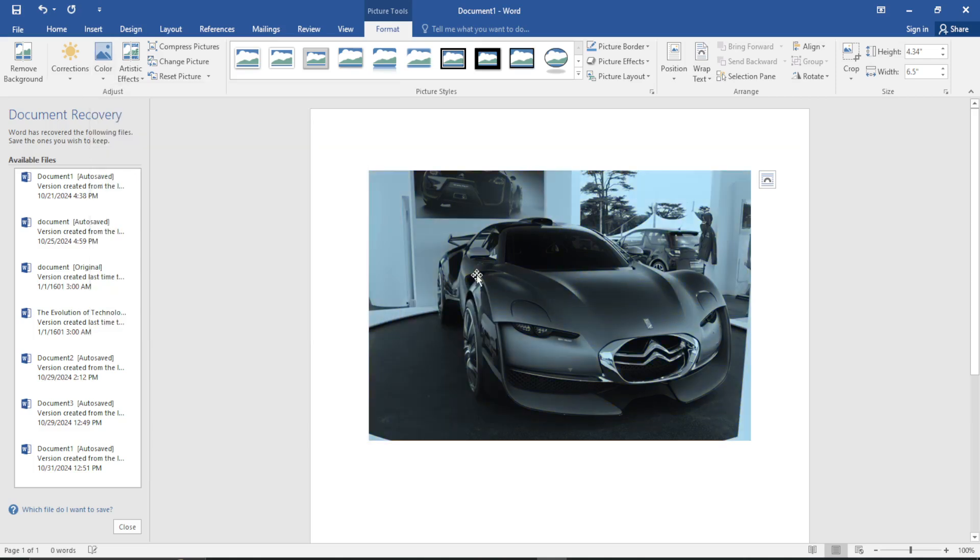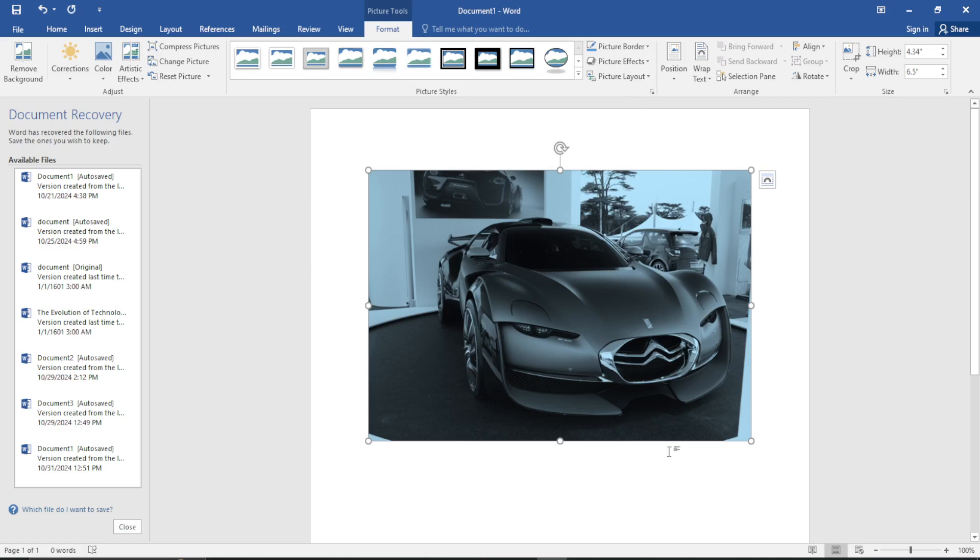And that is how you simply recolor a picture in Microsoft Word. If you have found this video helpful, please make sure you leave a like and subscribe. Thank you for watching and good luck.